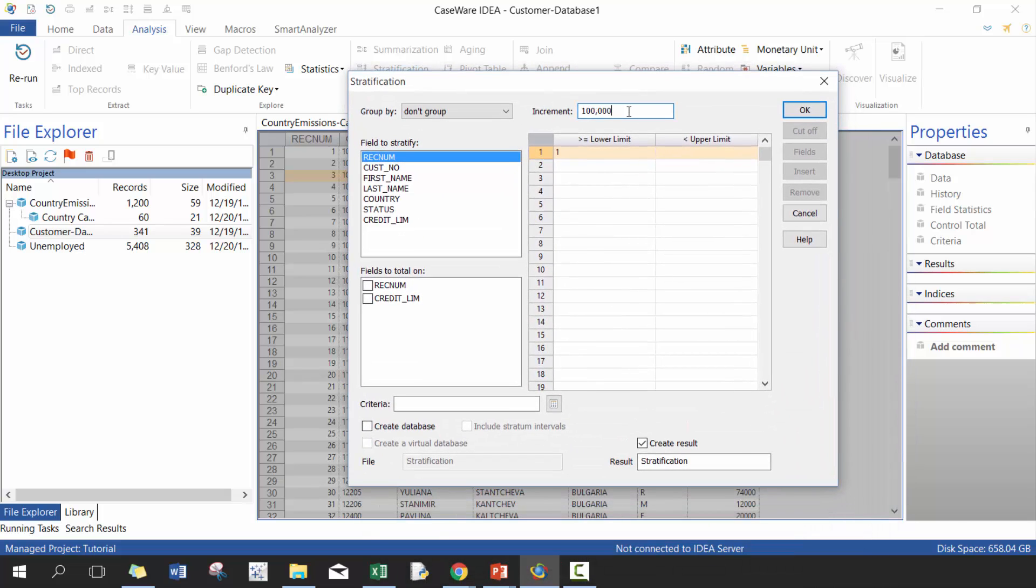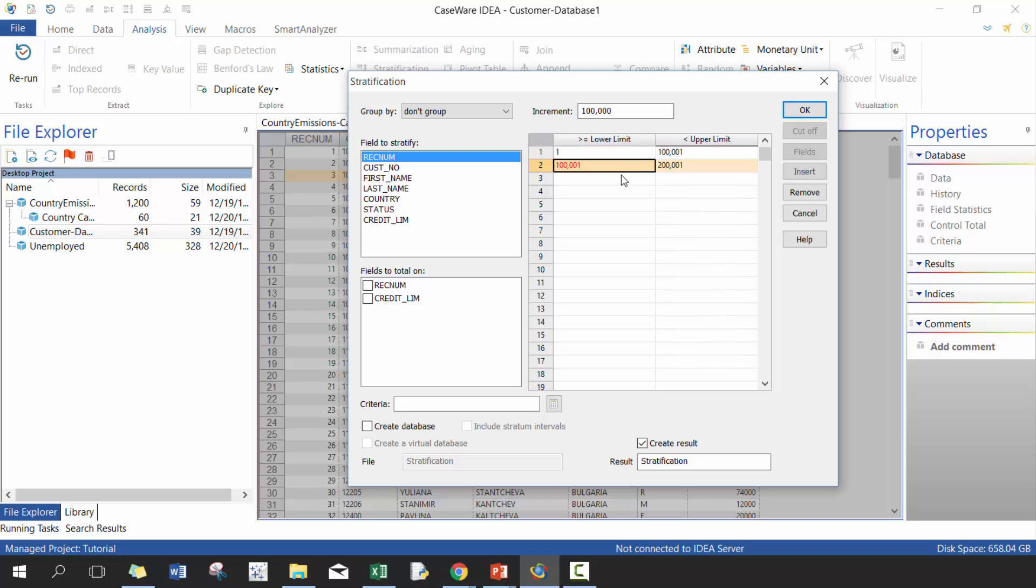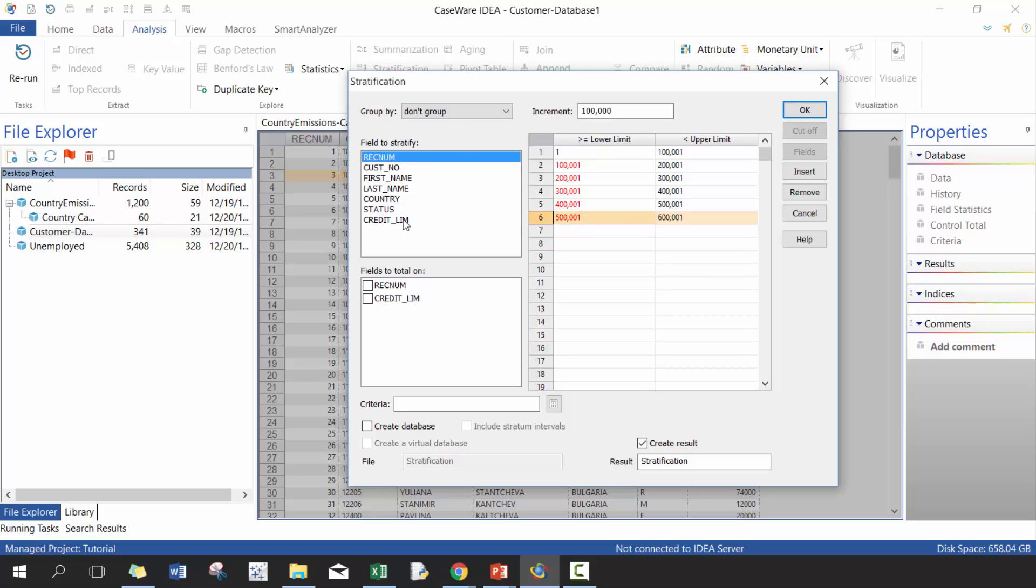So here, we're going to increment by 100,000. It's pretty simple. All you have to do is set the limit. In this case, I'm going to set it at one. And then you just have to click on these to create the various groups. So I'm going to create six groups here. And I'm going to select field to stratify on. It's going to be credit limit.